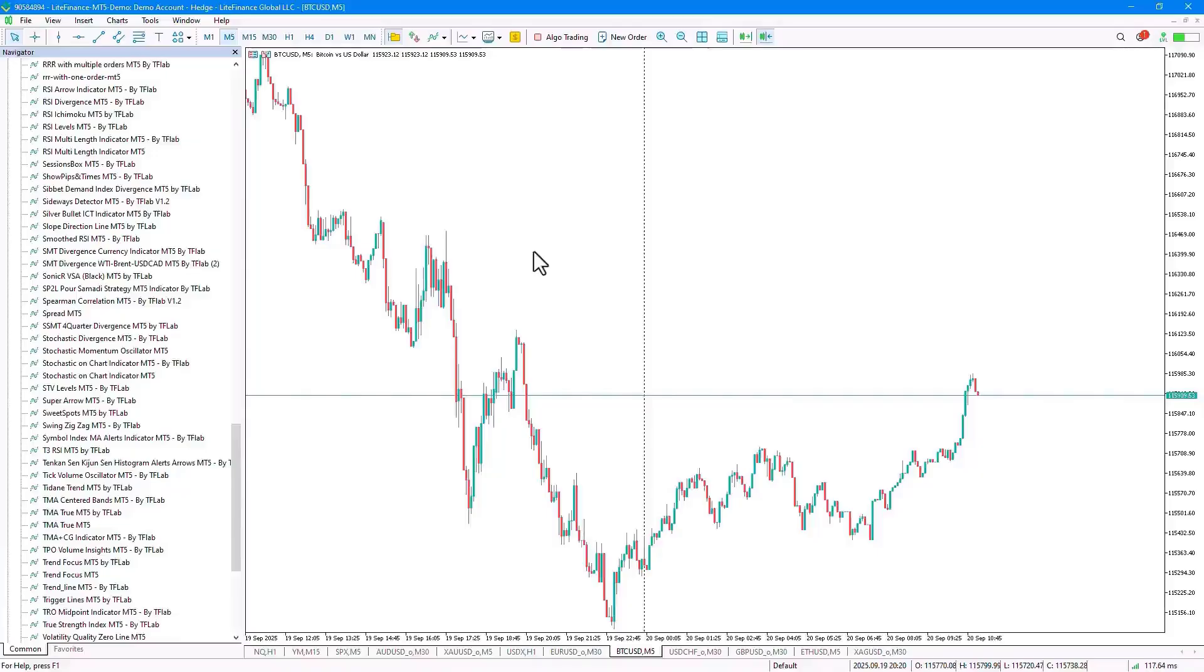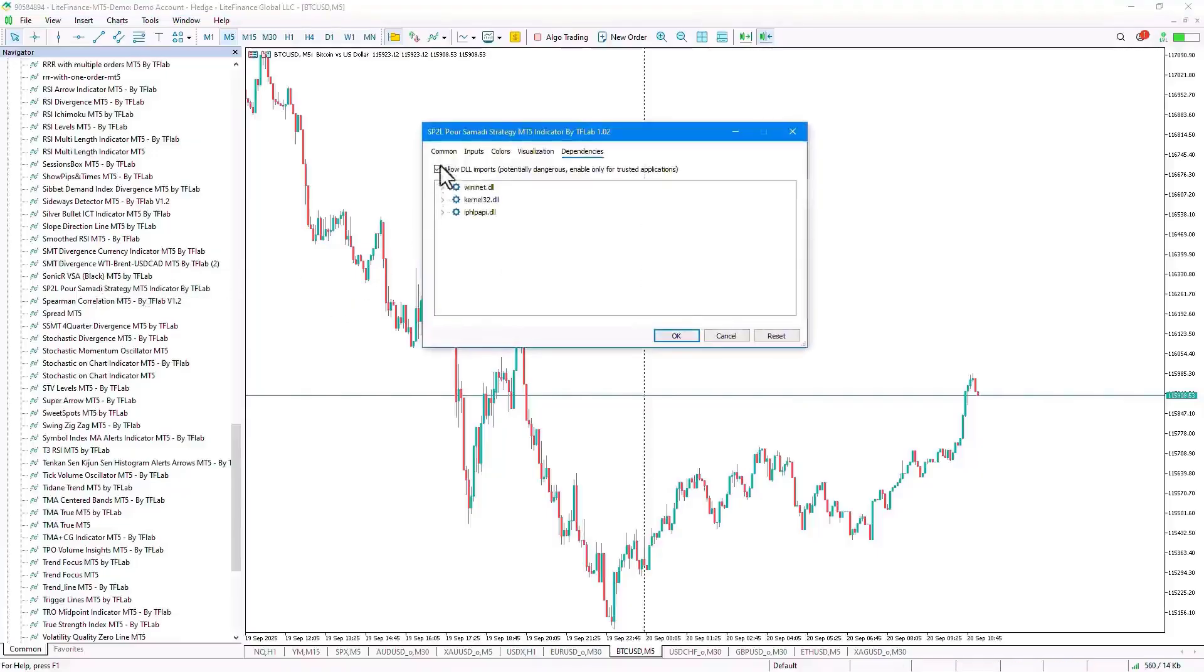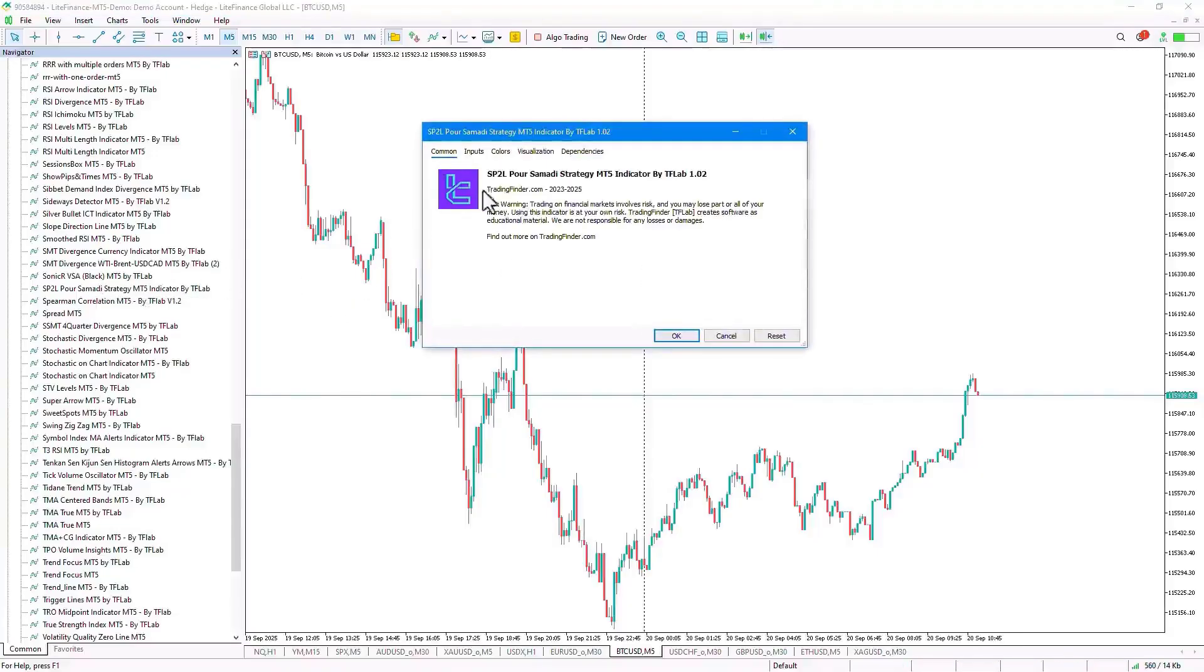From the Navigator section, we select the indicator file and by dragging the file onto the chart, we run the indicator.